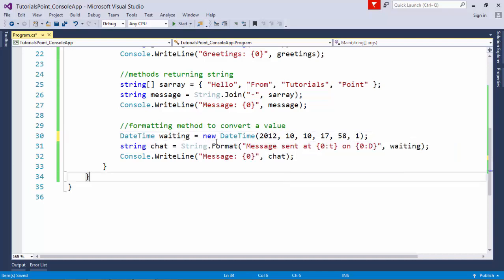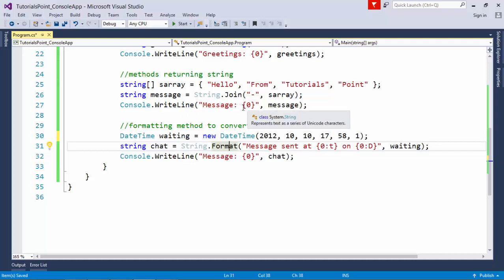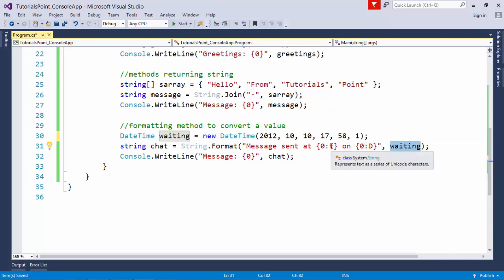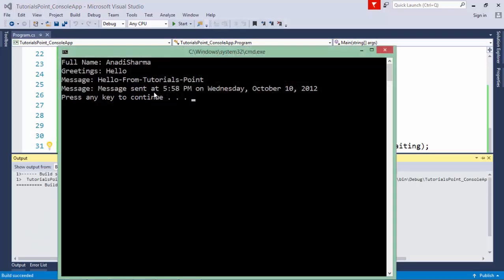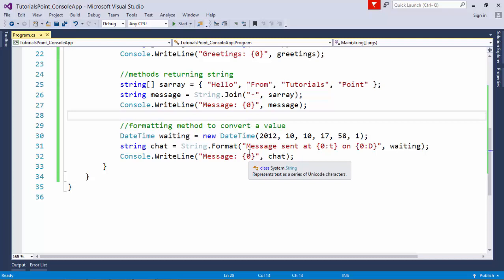When you use String.Format, you can extract different parts of the DateTime. In one section I take the time part using the 't' format specifier, and in another I take the date part. Using these together I form a string called 'chat' and print it. The output shows: 'message sent at 5:58 PM on Wednesday October 10th 2012' — that's how you can format DateTime values with String.Format.